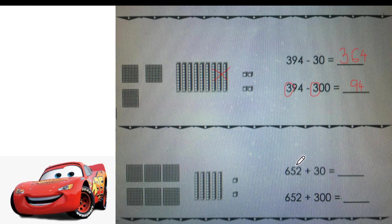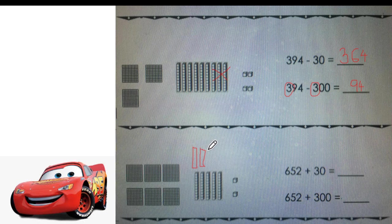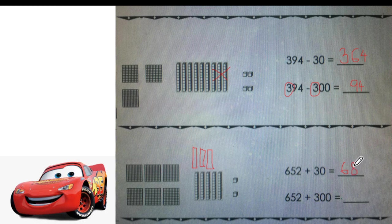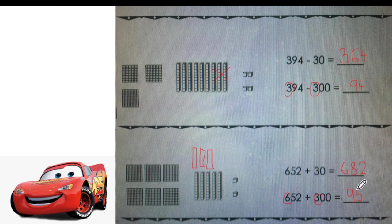And the last one: 652 plus 30. We are adding three tens — three bars of ten. What happens to hundreds? Nothing — we will copy the hundreds. What happens to tens? We have more of them: 1, 2, 3, 4, 5, 6, 7, 8 — we have eight tens. Write eight. And how many ones? Two. Now mental math: six plus three equals nine. Tens and ones stay the same — copy five and copy two. I hope you understand this lesson. It's not difficult. Now we move on to the next lesson: we will do comparing.